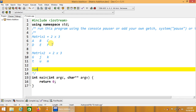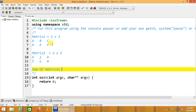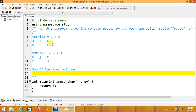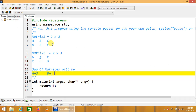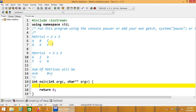The sum of the matrices will be: A plus G, B plus J, C plus K, D plus T, E plus U, and F plus M, and so on. Let's start the implementation of this program in the source code.